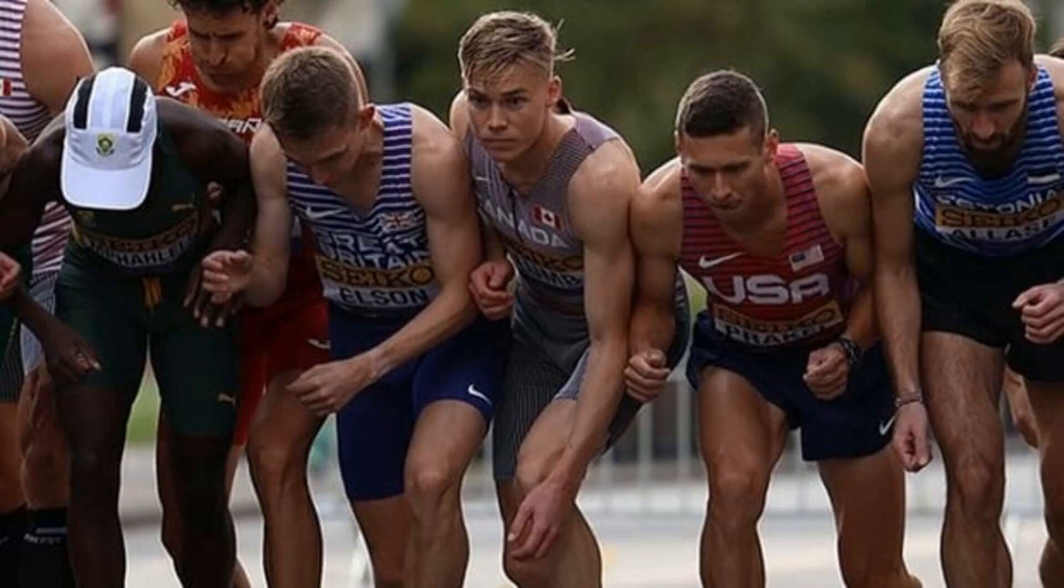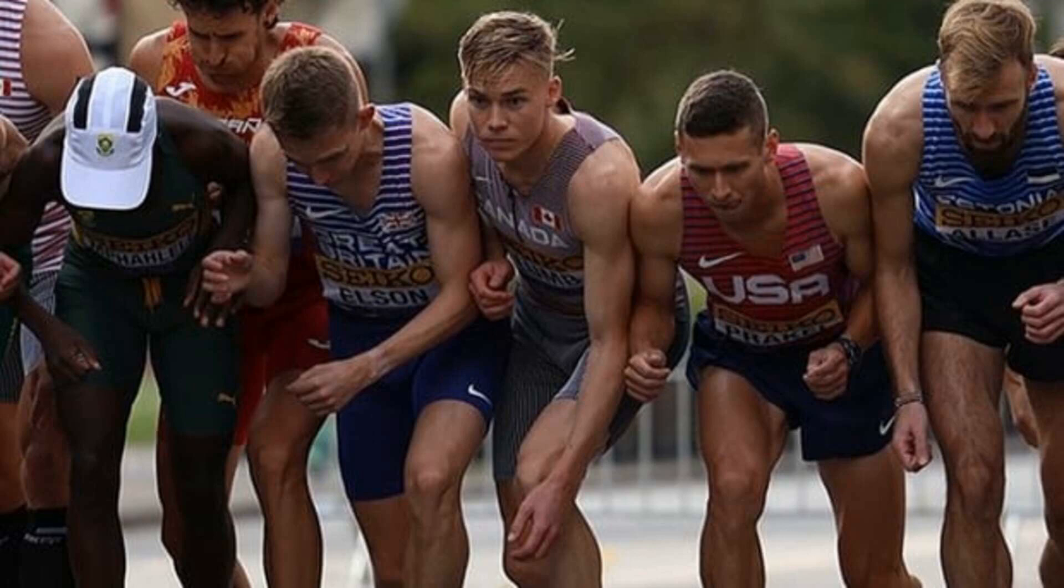Kieran Lum fifth in elite men's mile, top Canadian at first World Running Championships. CBC. Canadian runner Kieran Lum came close to setting a new Canadian record in the elite men's mile at the first World Athletics Road Running Championships. Lum finished fifth with a time of 3 minutes 56.98 seconds, less than one second behind the Canadian record of 3:56.